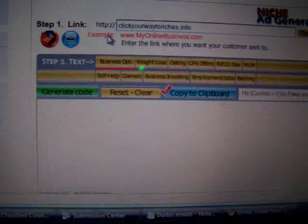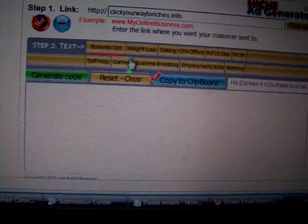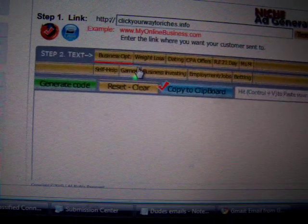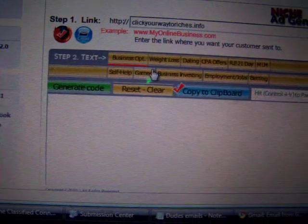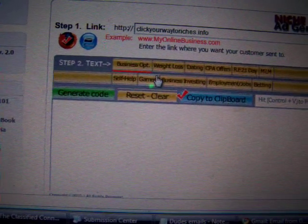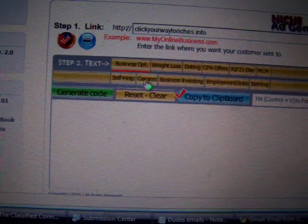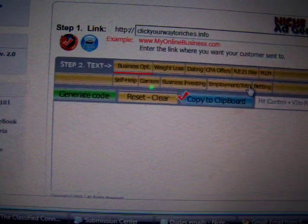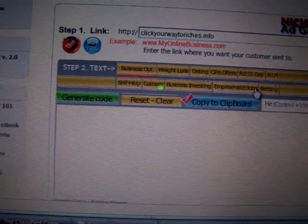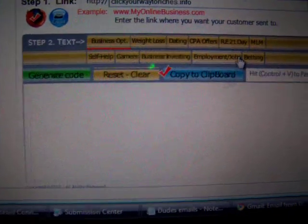The niche ad generator — you can use it for ClickBank products if you want to do a ClickBank product. If you have any more questions, give me a call. Thank you, bye bye.